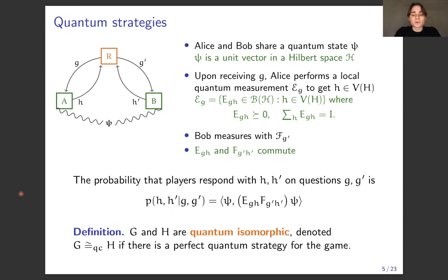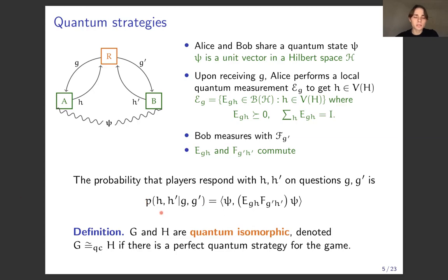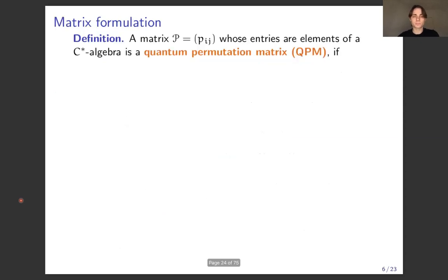We say that two graphs are quantum isomorphic whenever there exists a perfect quantum strategy for this isomorphism game. By perfect I mean winning with probability one, which is the same as losing with probability zero. Losing with probability zero means this probability is zero on wrong answers. You can tell whether they win or lose just by looking at this correlation P. Luckily, we can simplify the formulation with a nice matrix description analogous to the classical case.